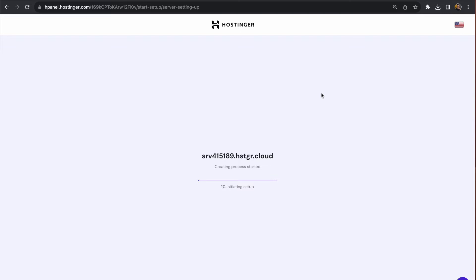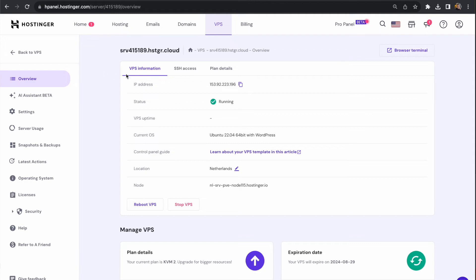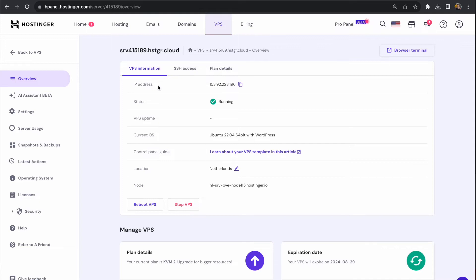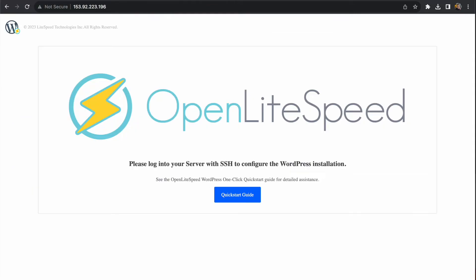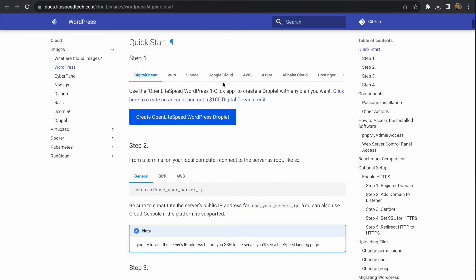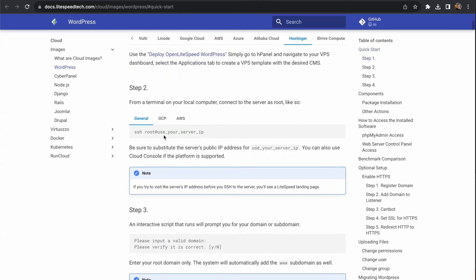Now the server is being set up. Once this process completes, you should be able to access the server dashboard under the VPS tab at the top. You'll see an IP address and details about the operating system and server location. At this point, copy the IP address, open a new tab, and visit it. You'll see a landing page with instructions on how to get set up with WordPress. You can follow through this if you want, but I'll go through the whole process here on video.